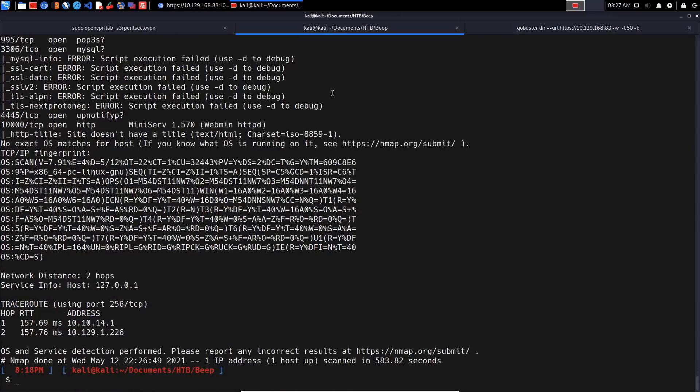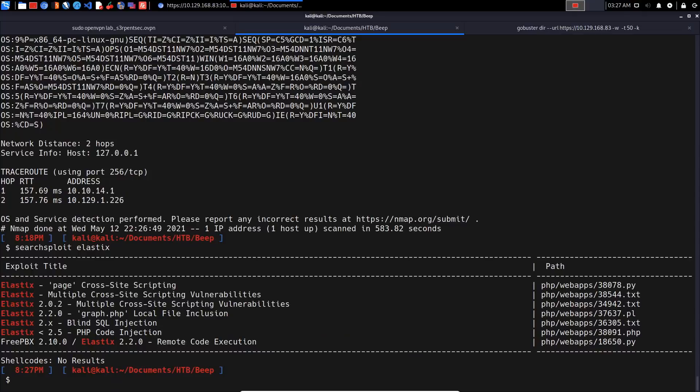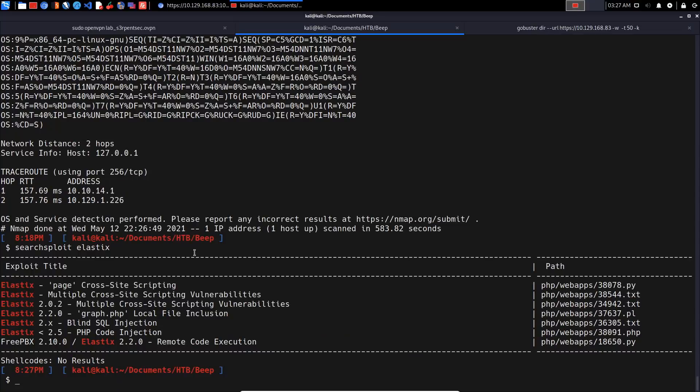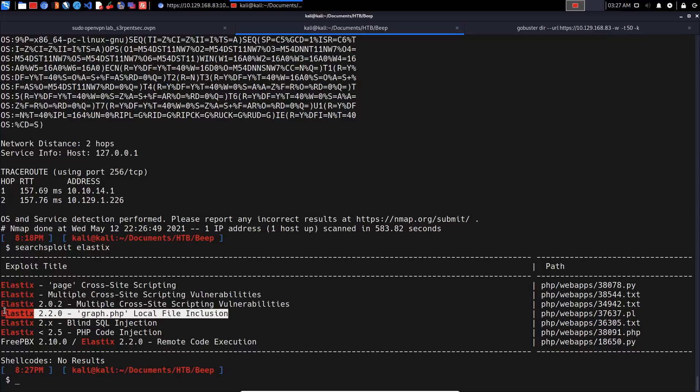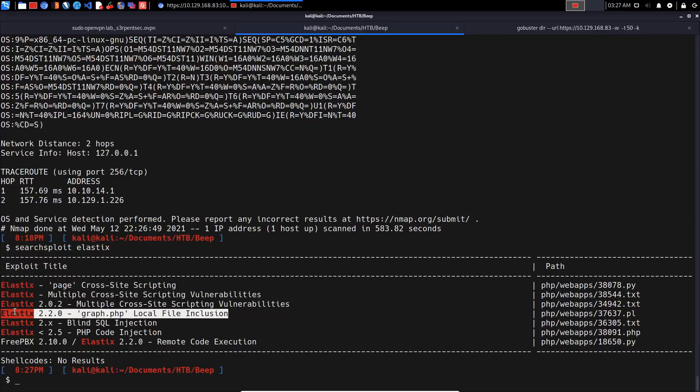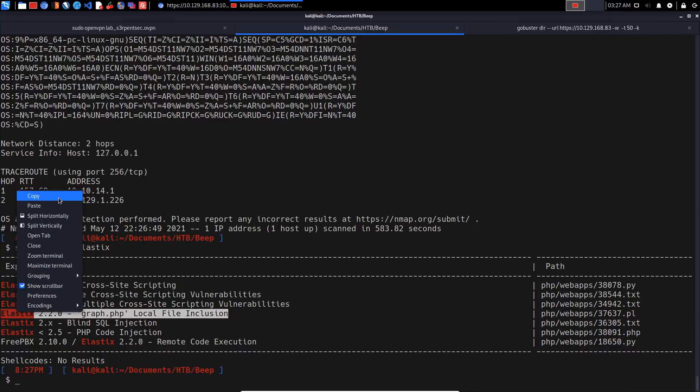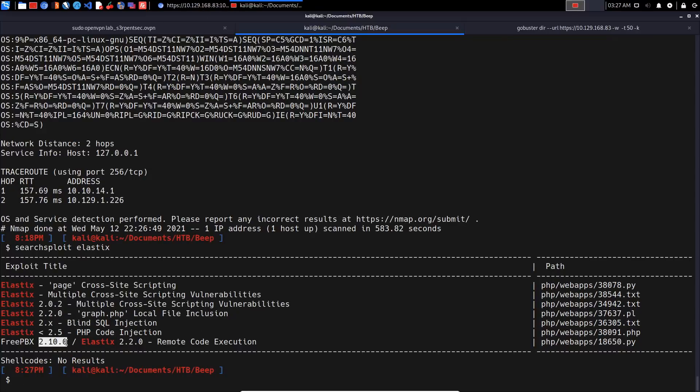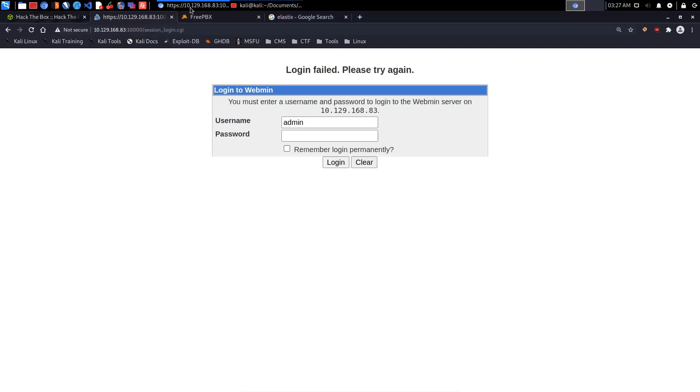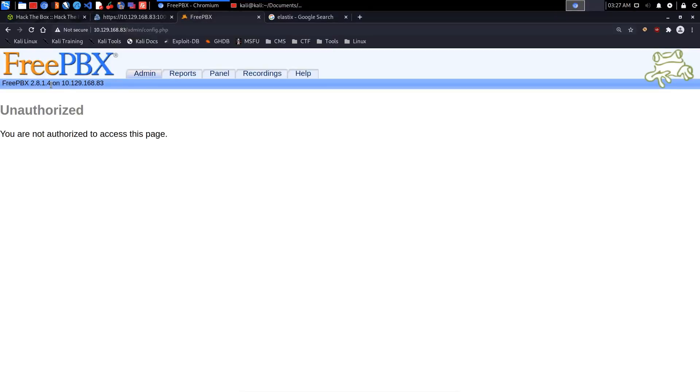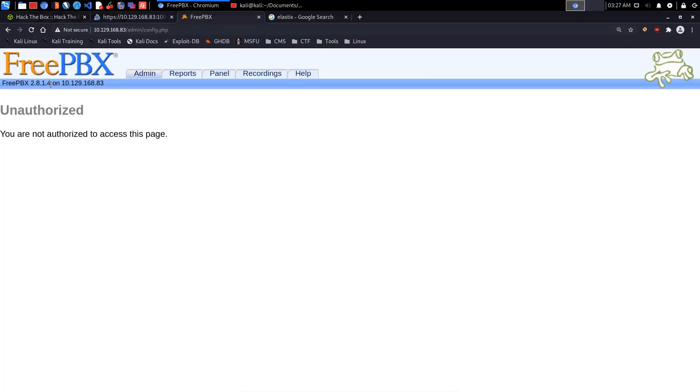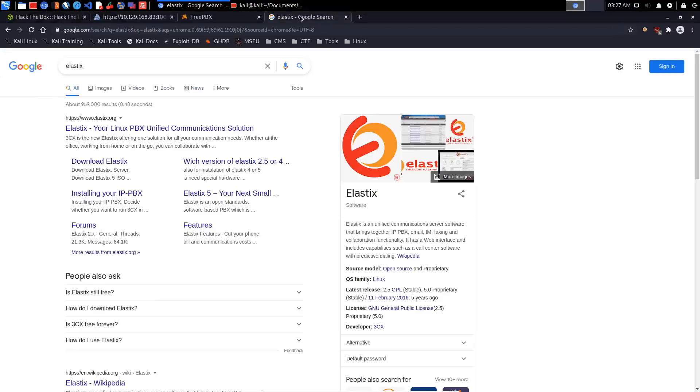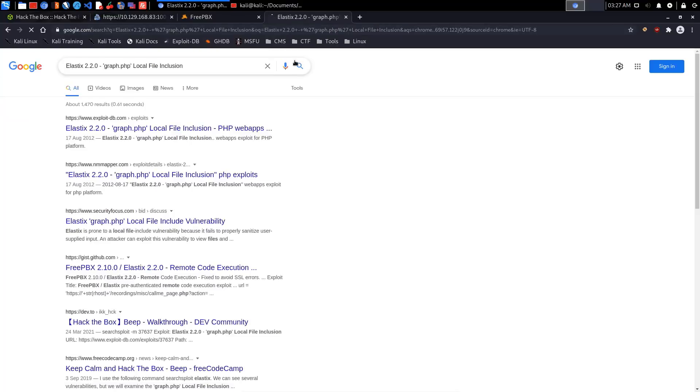Let's perform a bit of enumeration regarding the actual system. Using searchsploit for Elastix, we have cross-site scripting, graph.php local file inclusion, blind SQL injection, and PHP code injection. We also have FreePBX version 2.10 remote code execution exploit, but that's not the correct version - this is 2.8.1.4. Let's perform some research on this particular exploit.